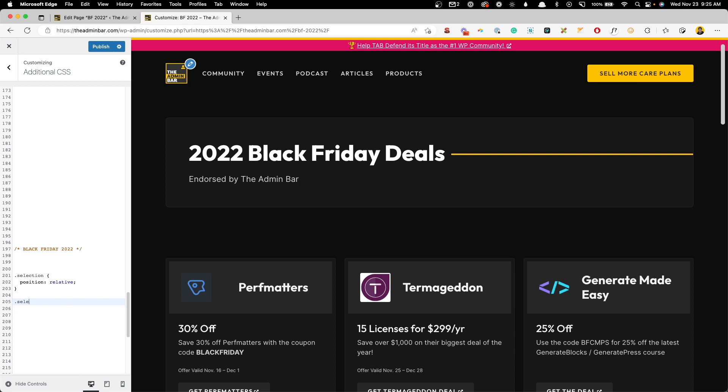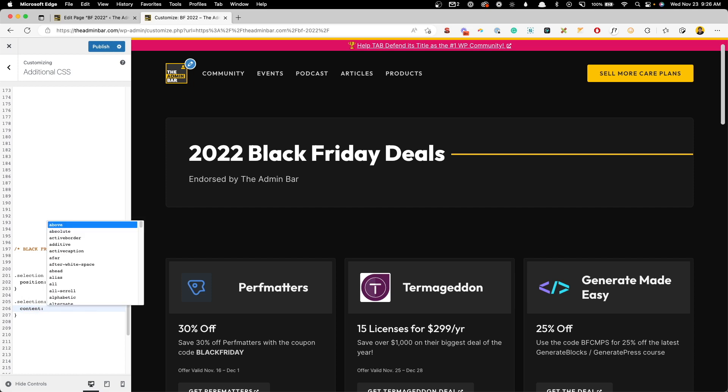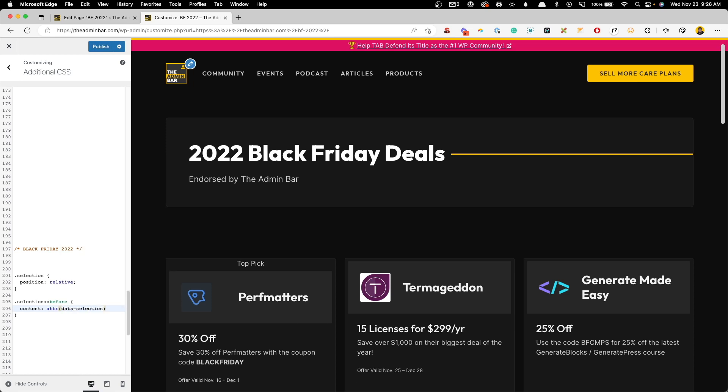Now we'll grab this pseudo element, we'll do selection, double colon, and then we'll do the before. Go ahead and open and close our brackets. And right here we can see how this data attribute works. So what we're going to do for this pseudo element is do content, and we'll do attr, which is for our attribute. And then in here we put in that data attribute. So we're going to say data-selection.